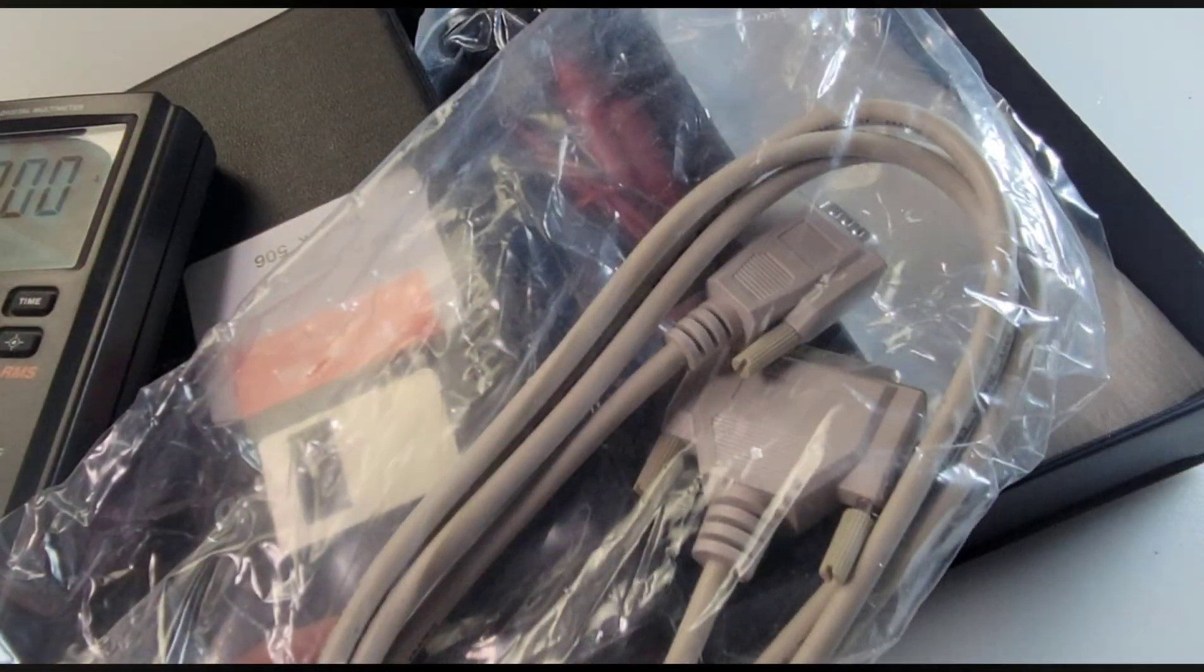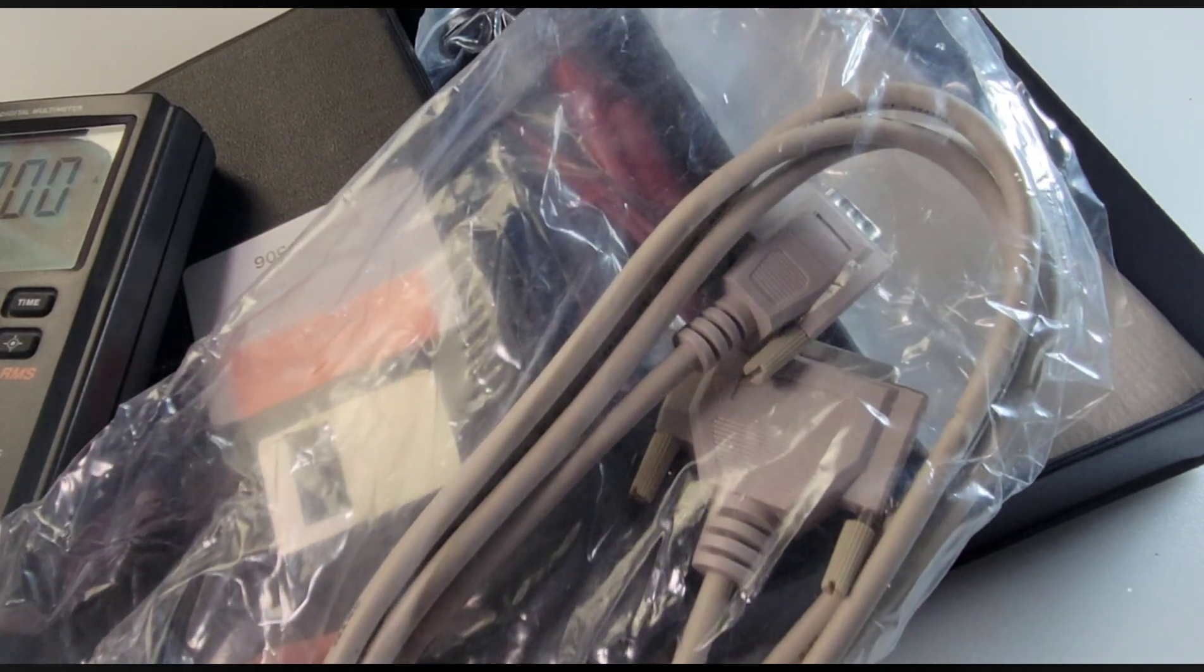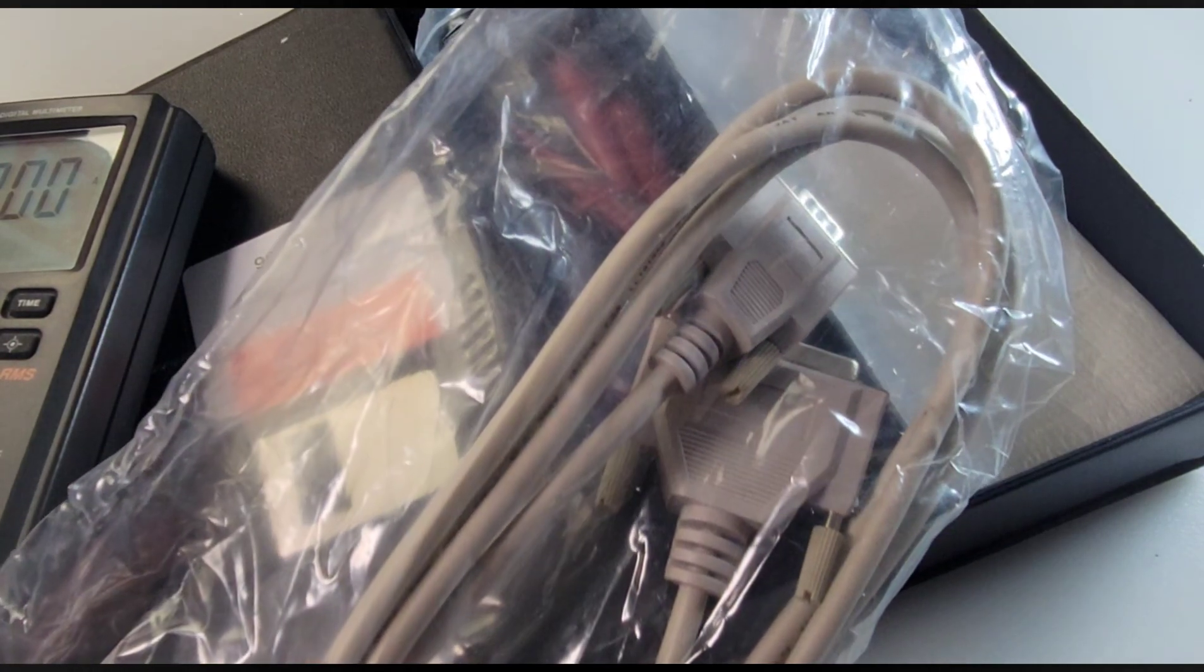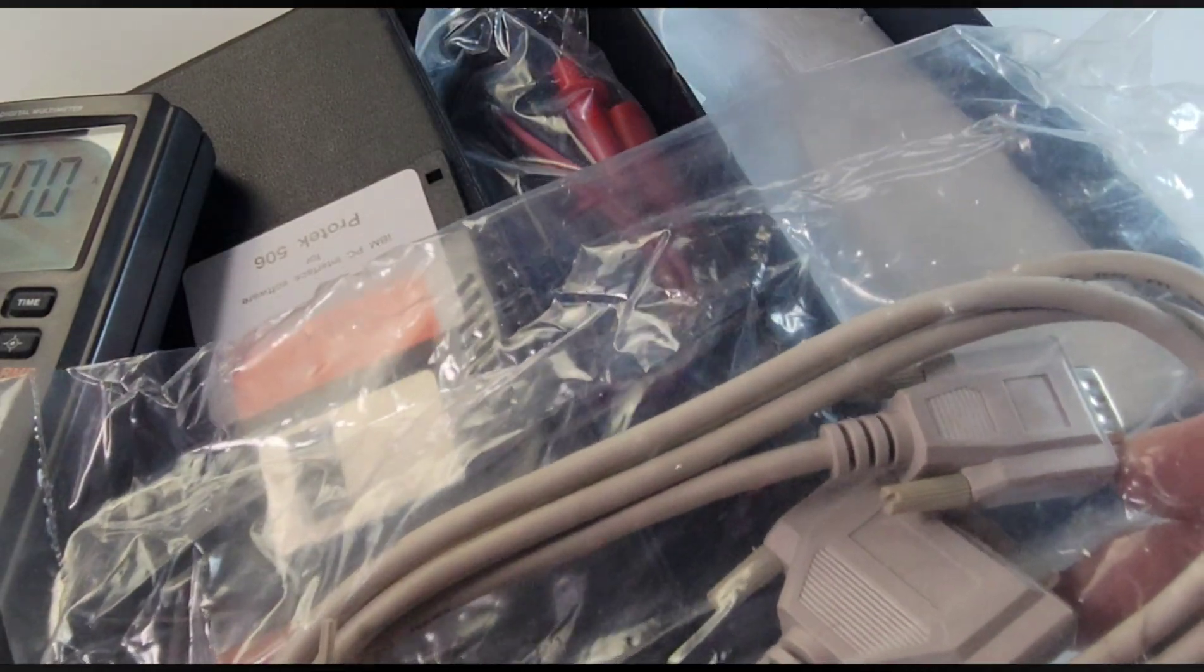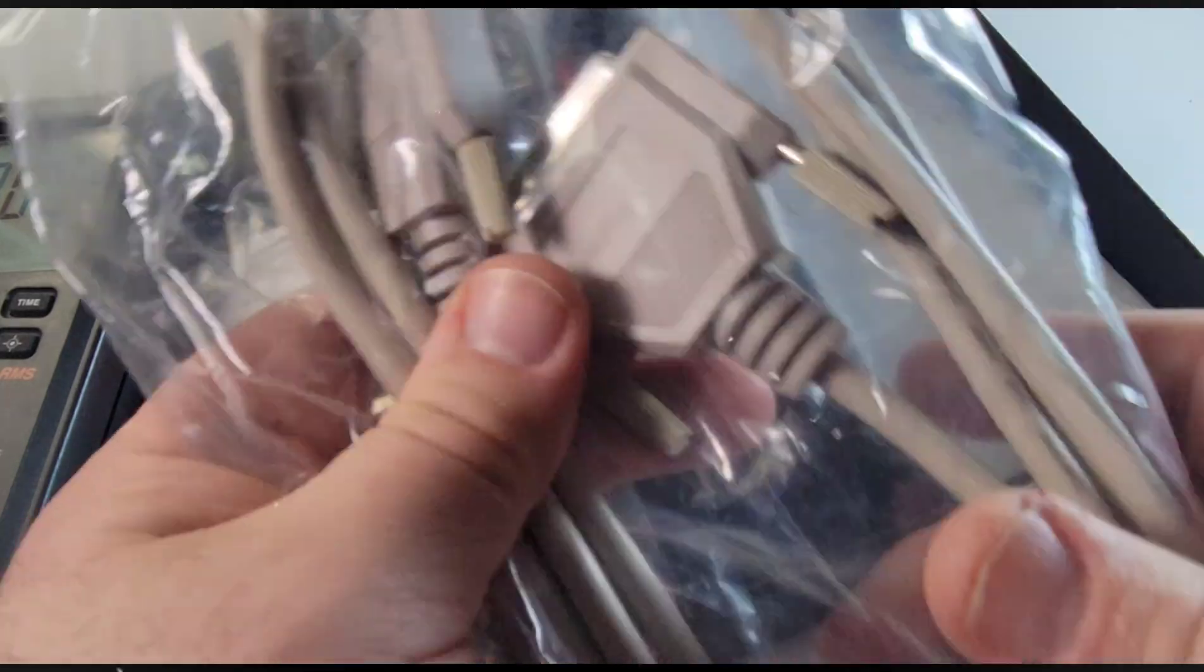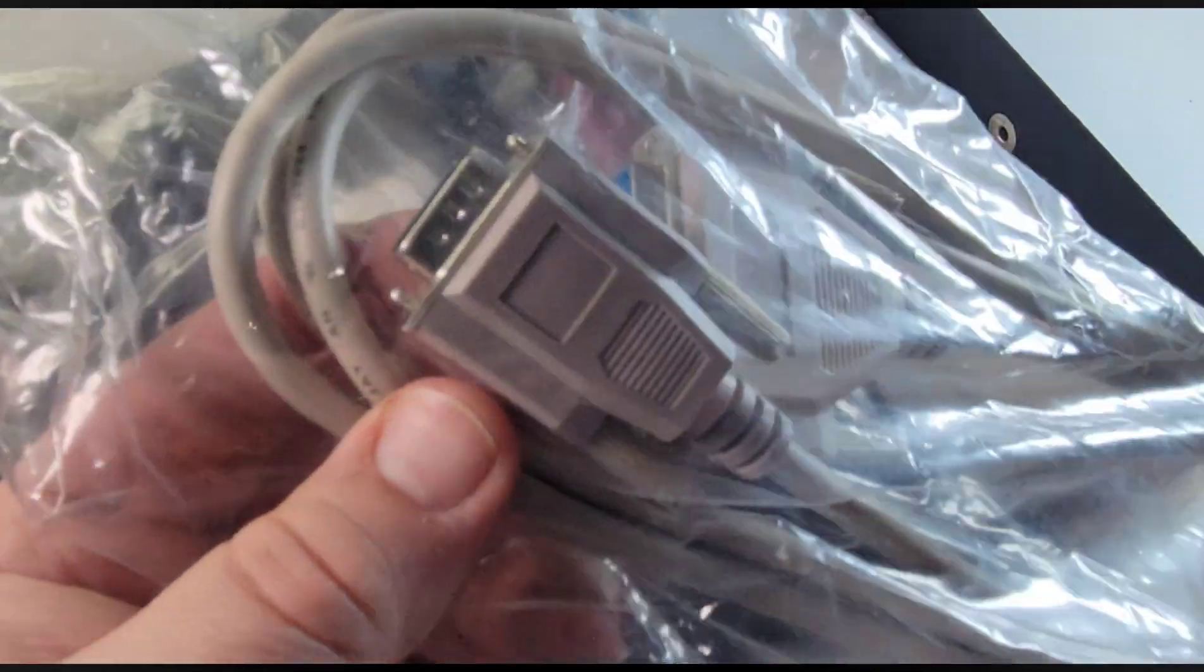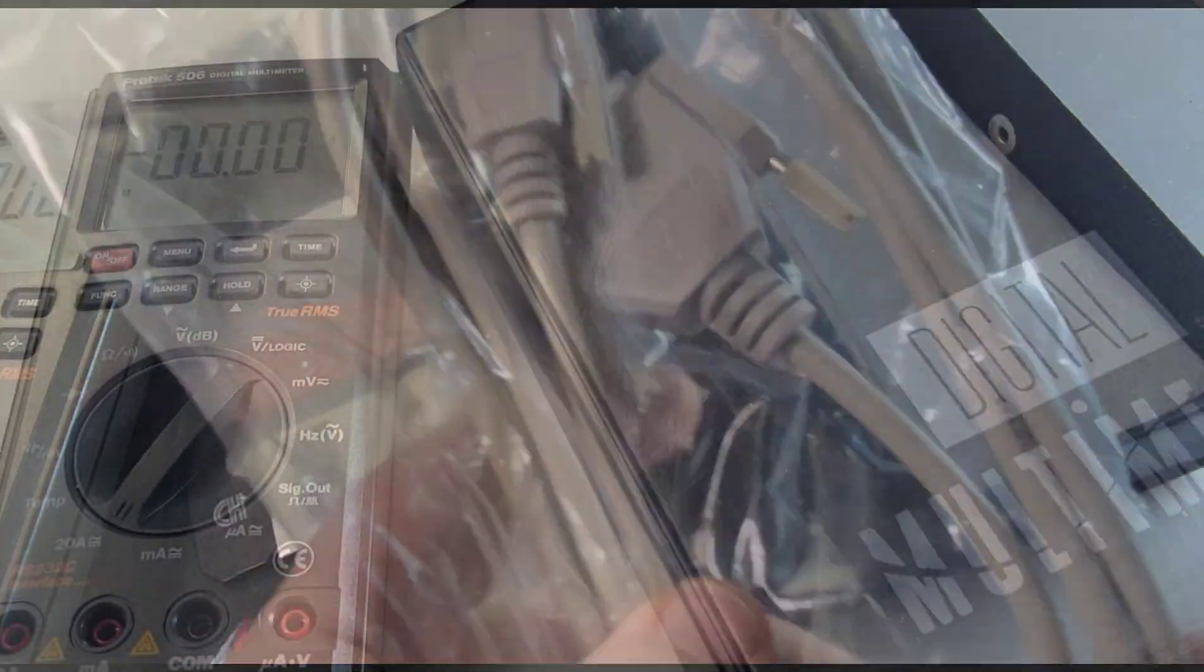And of course, back in the mid-90s, who didn't want to hook up their ProTec to your personal PC? That's right, that big beige bad boy. We all wanted to do it, didn't we? Well, if you wanted to, you could with the ProTec 506 serial port RS-232C connection.